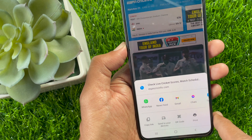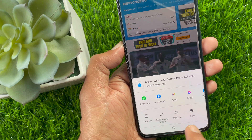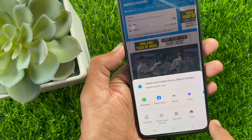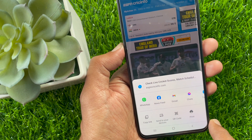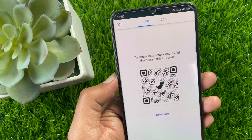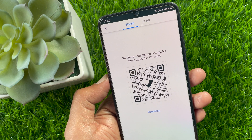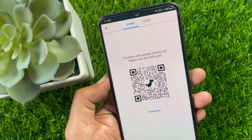QR code is now available. So these are the steps to create a QR code for websites using Google Chrome.